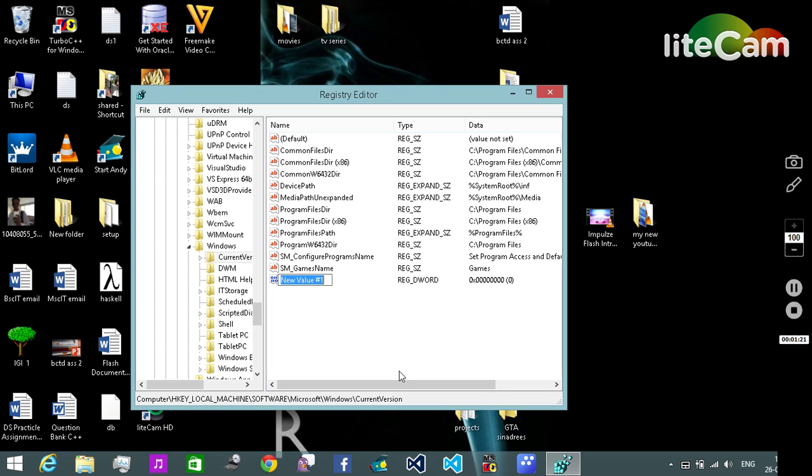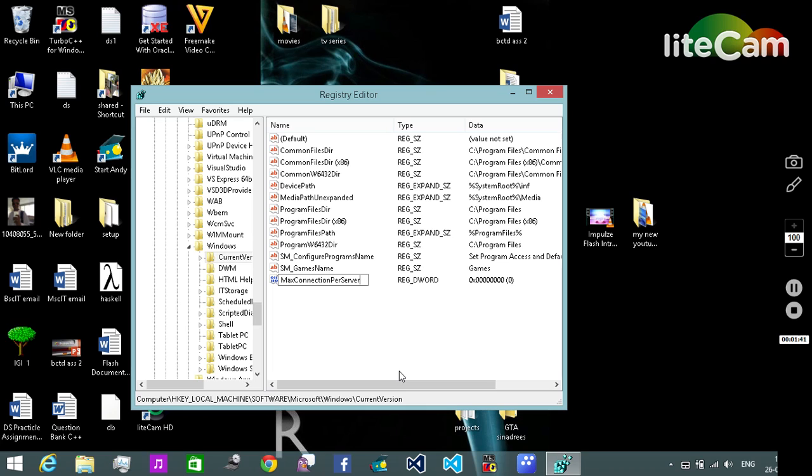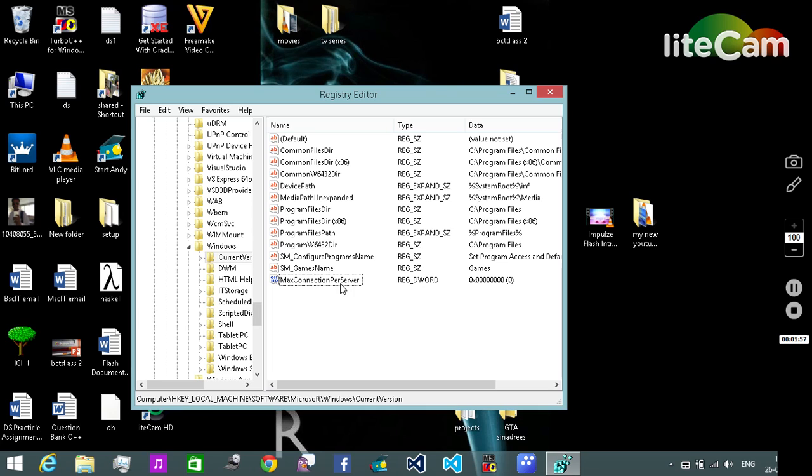We need to name it as MaxConnectionsPerServer. You have to write the name as it is here. If you even convert the M of Max into a lowercase letter, it will mess up your computer for sure. So be specific in the spelling.